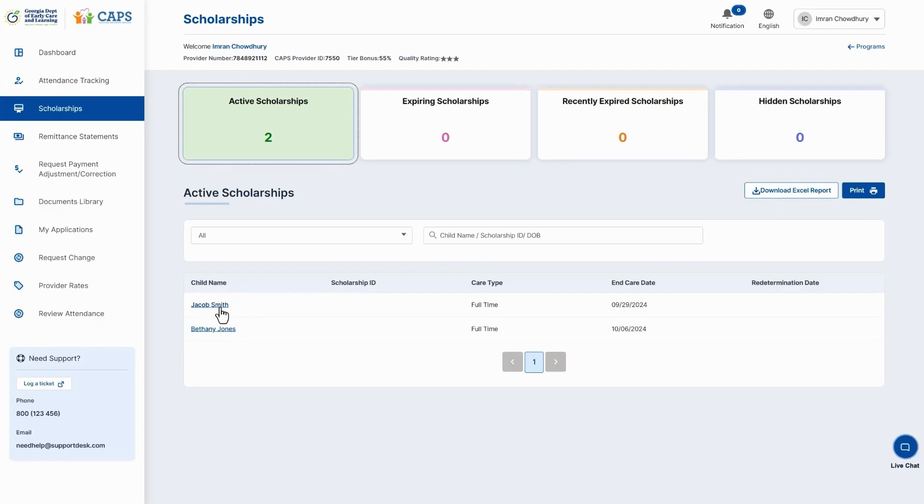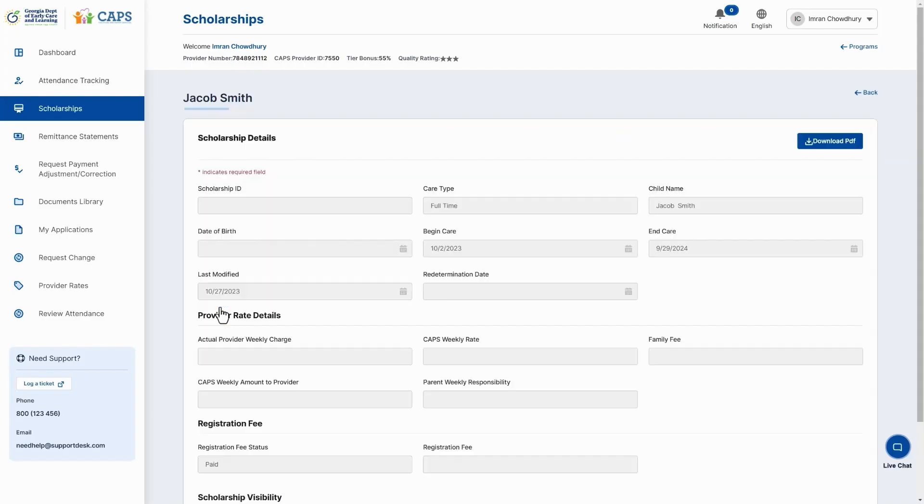To view a child's scholarship details, select the child's name. If you want to hide a scholarship, scroll down the child's scholarship details page.